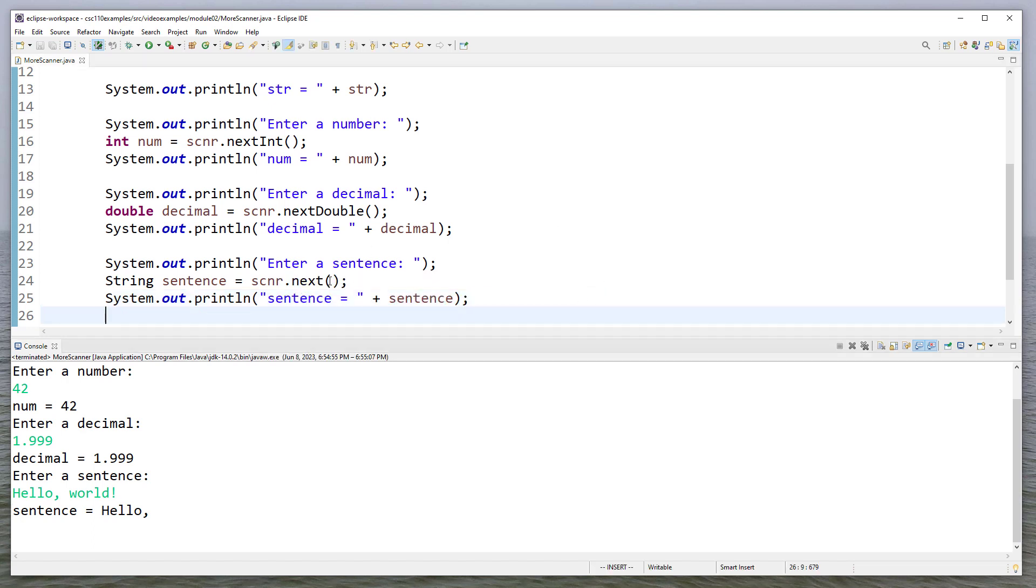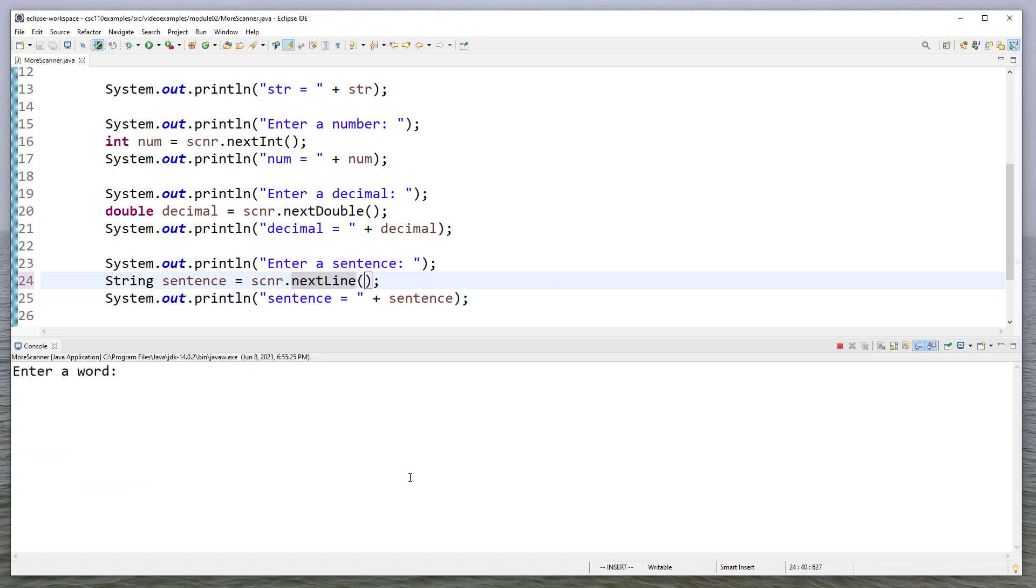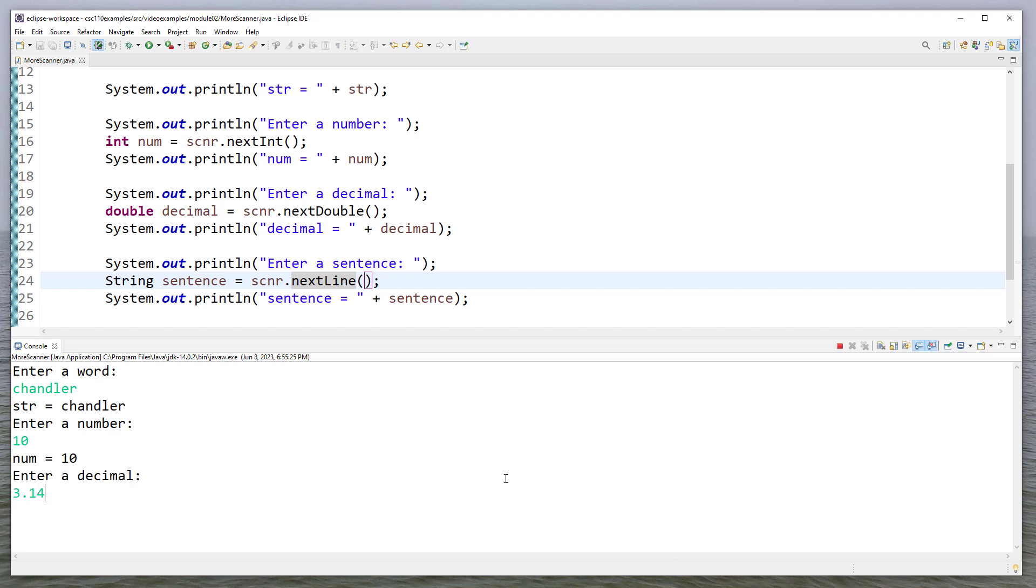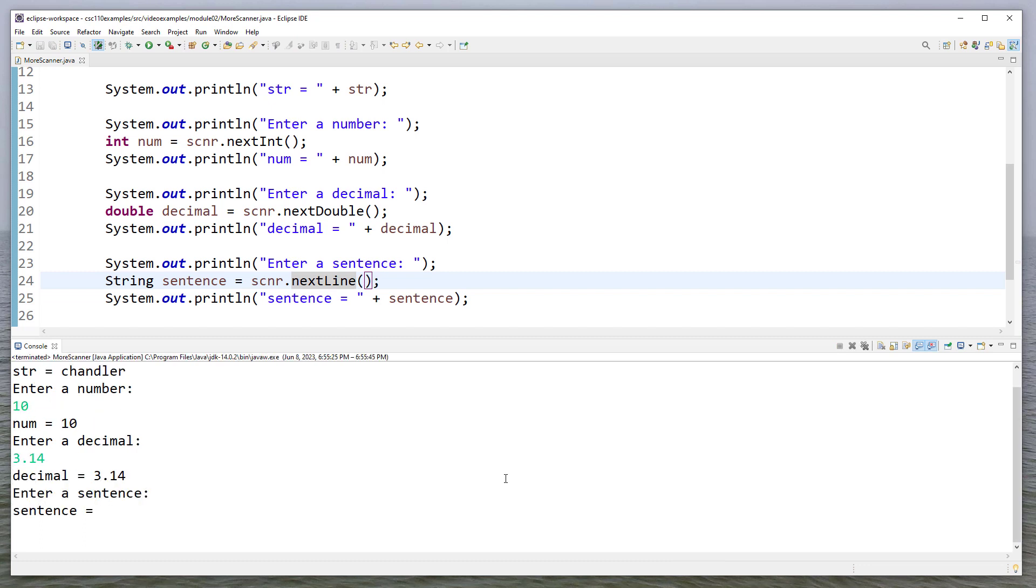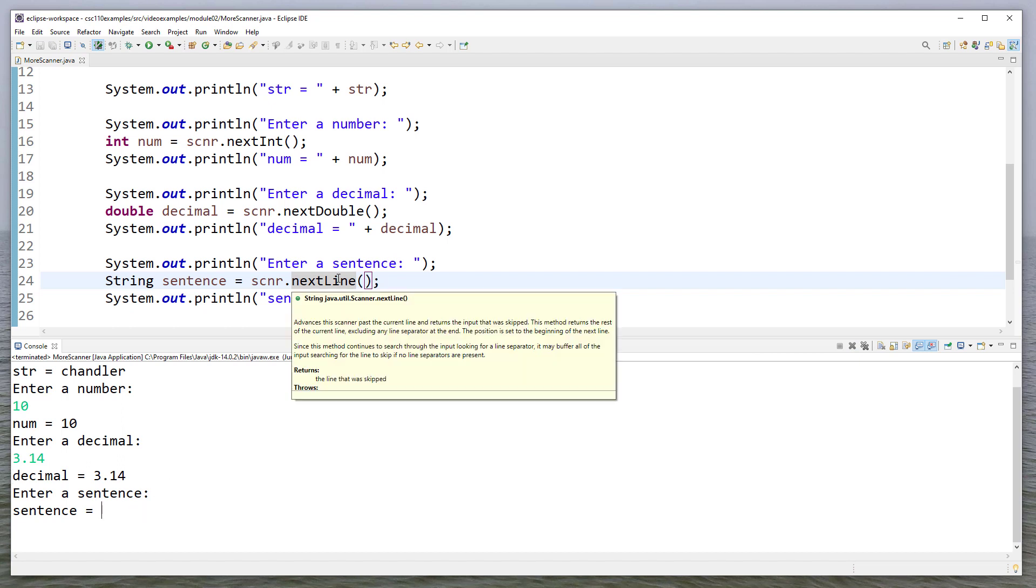If I want a full line, I need to say next line. I'll enter a word, a number, a decimal, and a sentence. And you'll notice it didn't let me do anything. You'll notice the program has exited. Now the reason for that is, is that next line reads until the next new line when I type in enter.